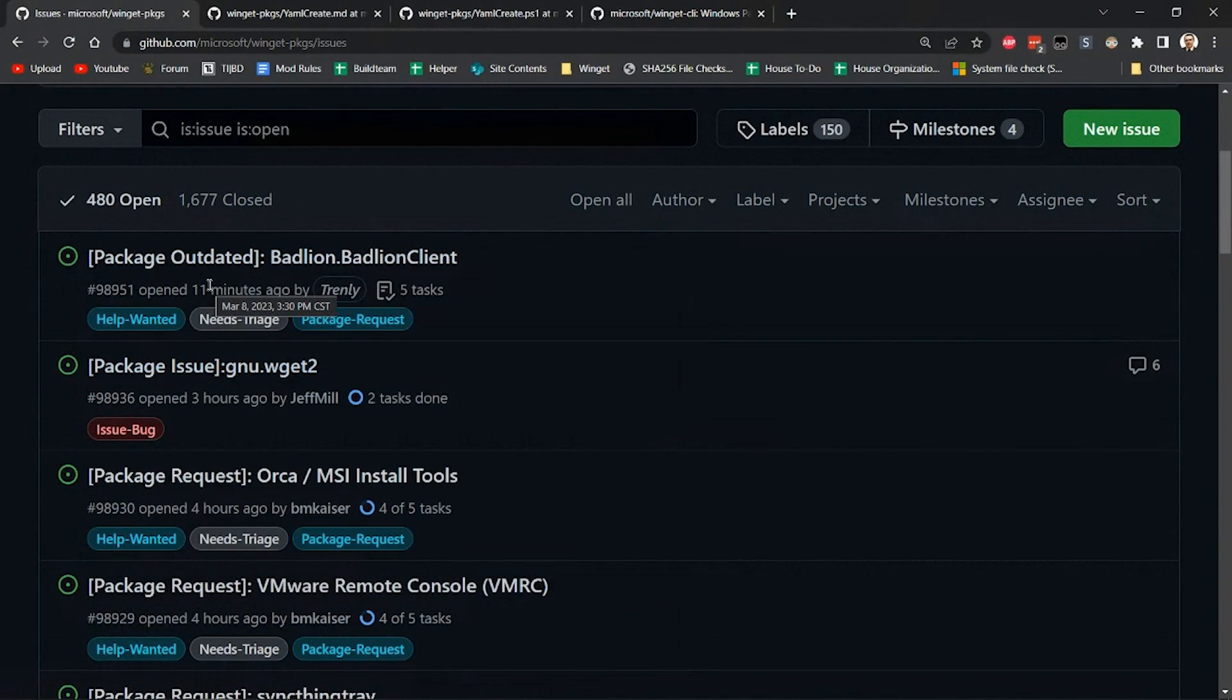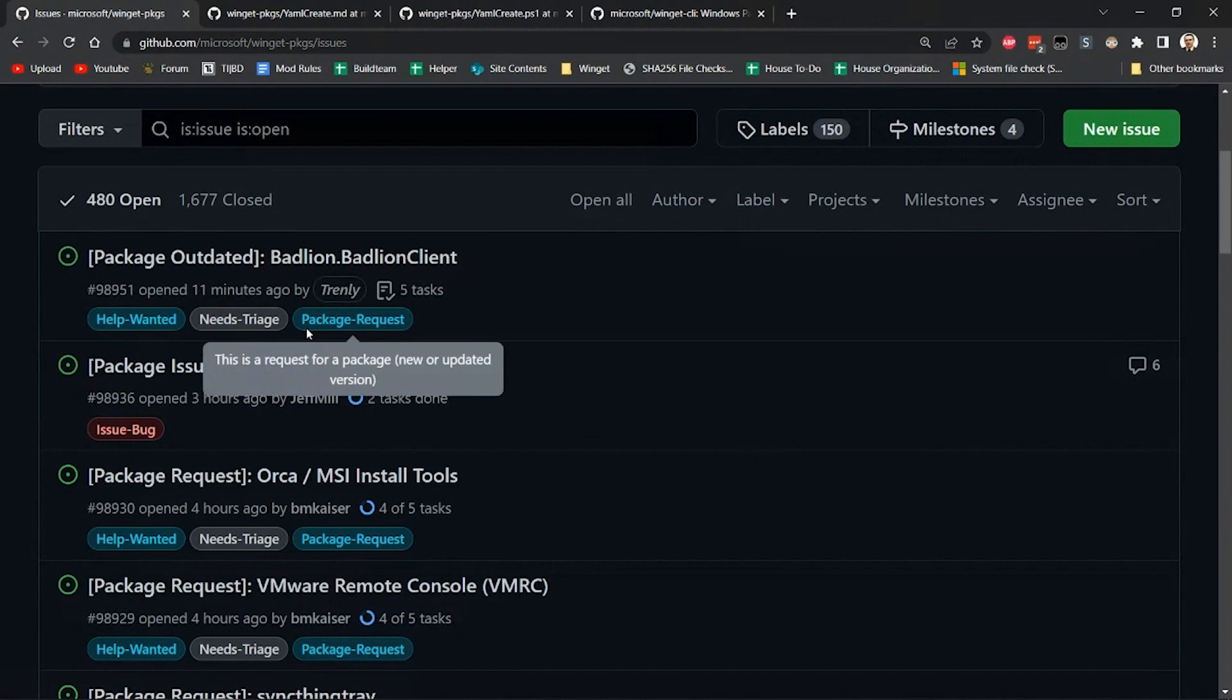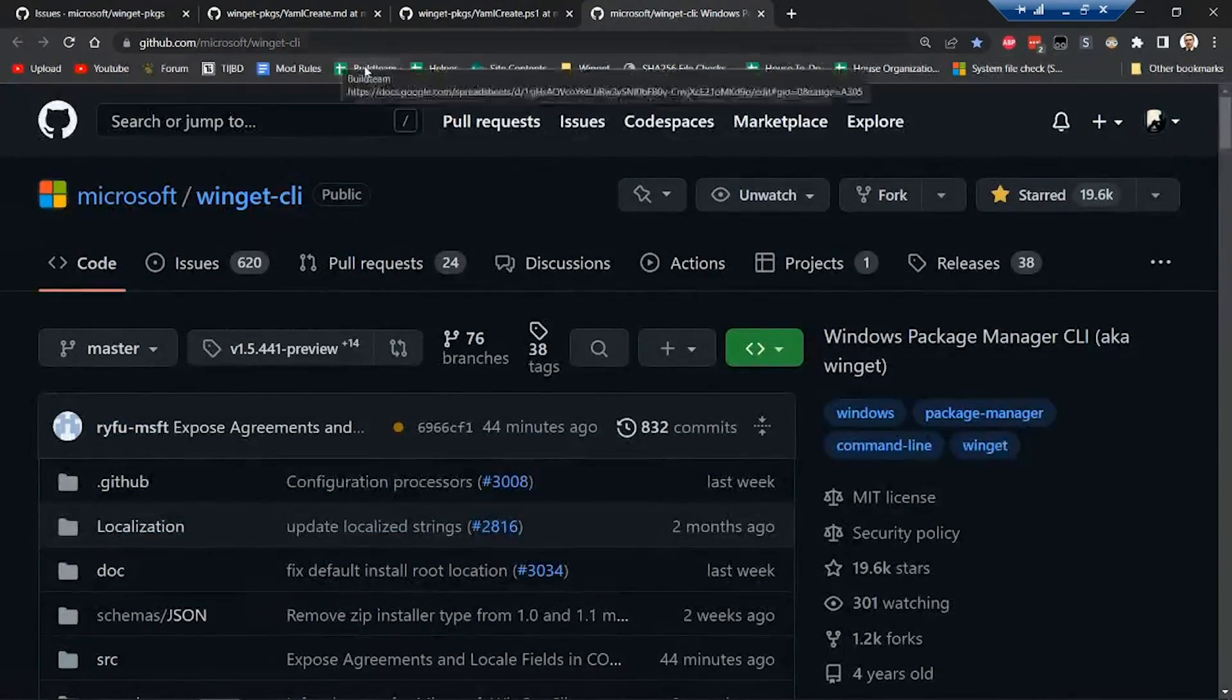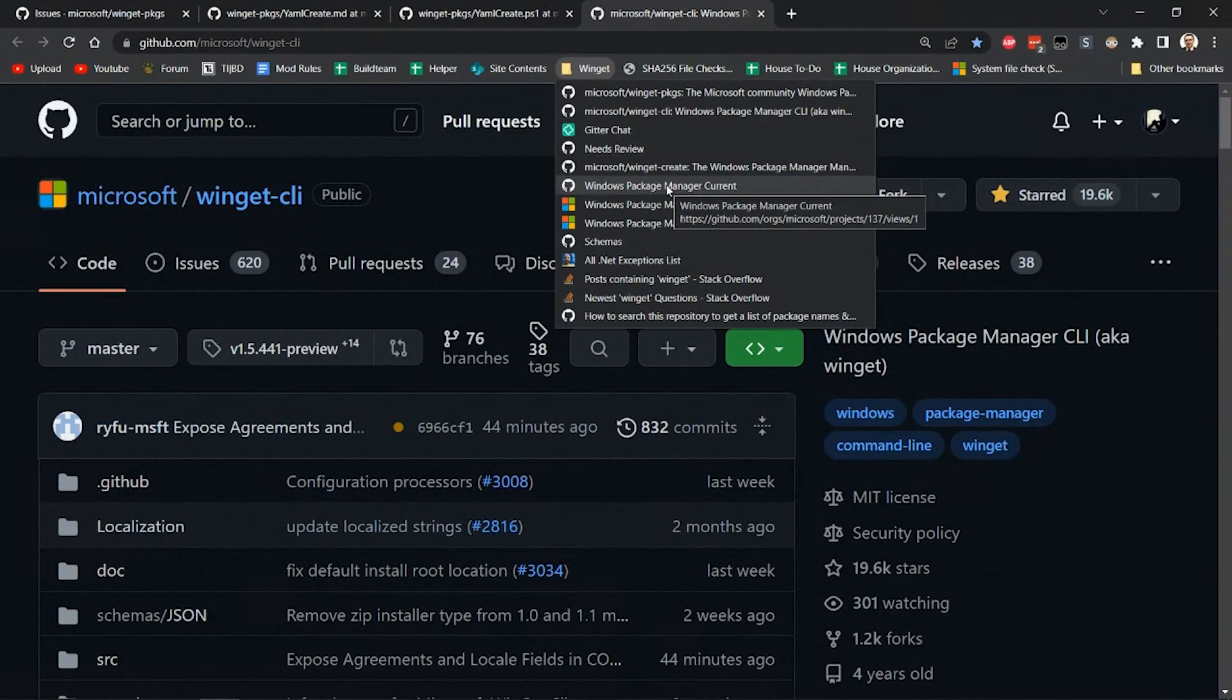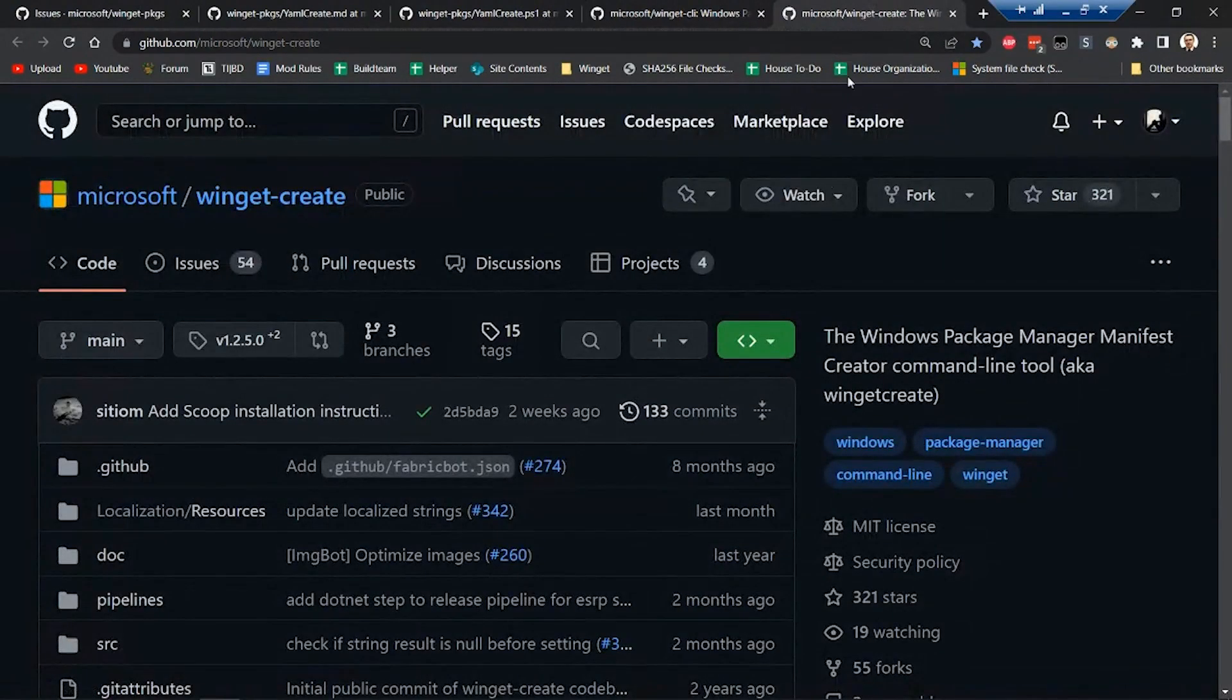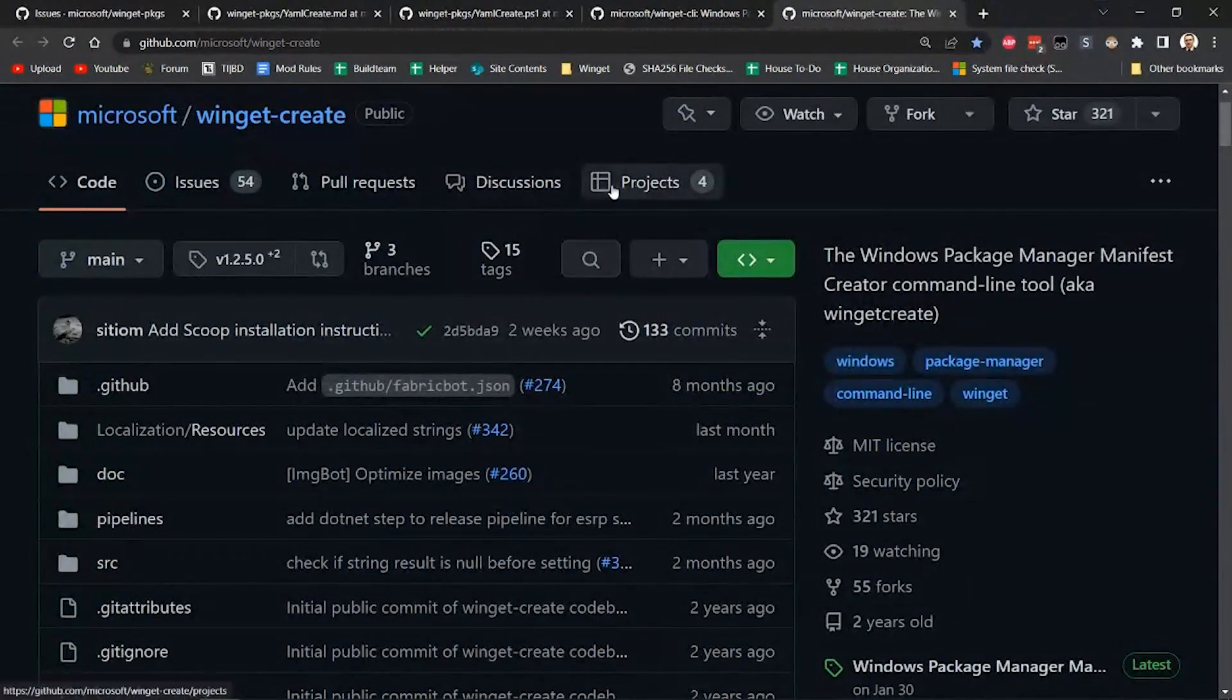So one of the great things about open source is that anybody can contribute. So I don't have to wait for somebody to pick this issue up and run with it. I don't have to wait for somebody else to add it. I can just add it myself. And so one of the best tools that I use to do that is actually Winget Create.